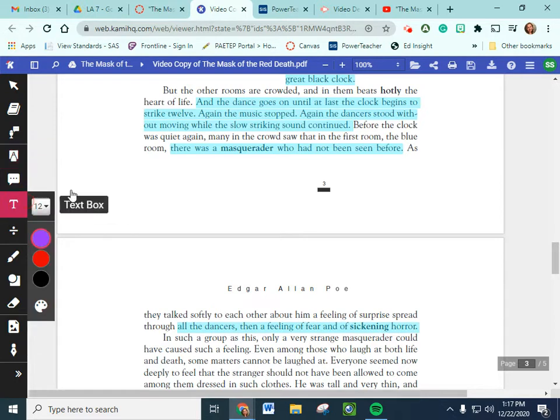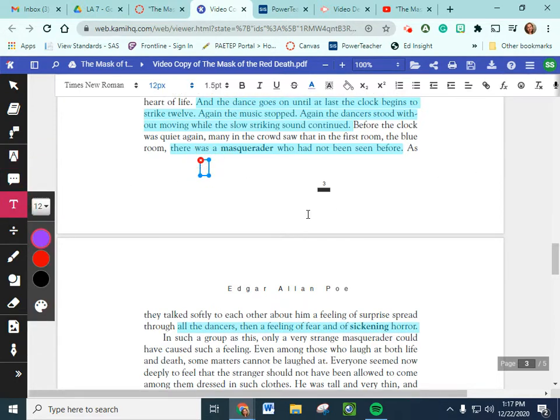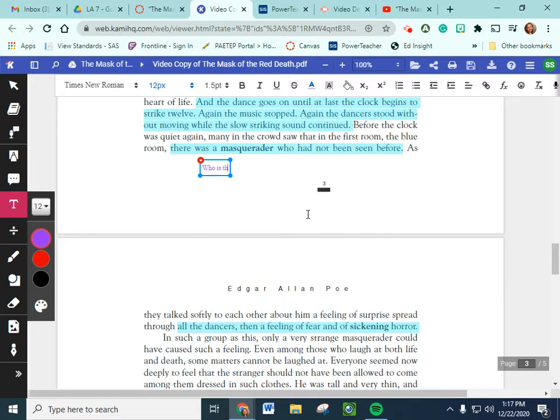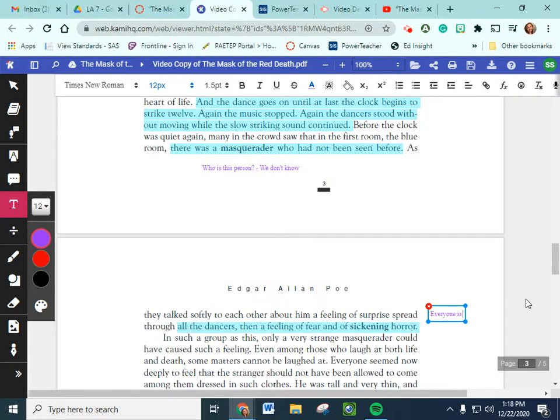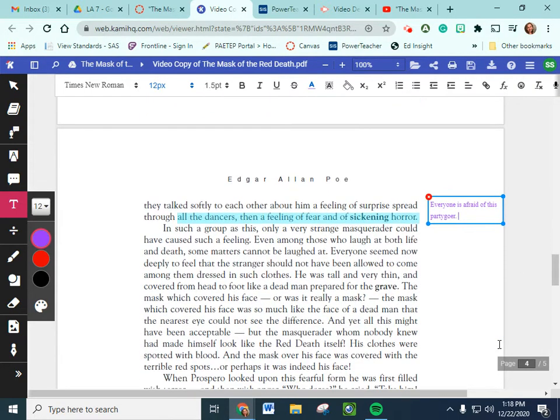So I'm going to ask a question up here, right underneath this, there's a masquerader who had not been seen before. Who is this person? We don't know. And down here, I'm going to add a comment over here. Everyone is afraid of this party goer.